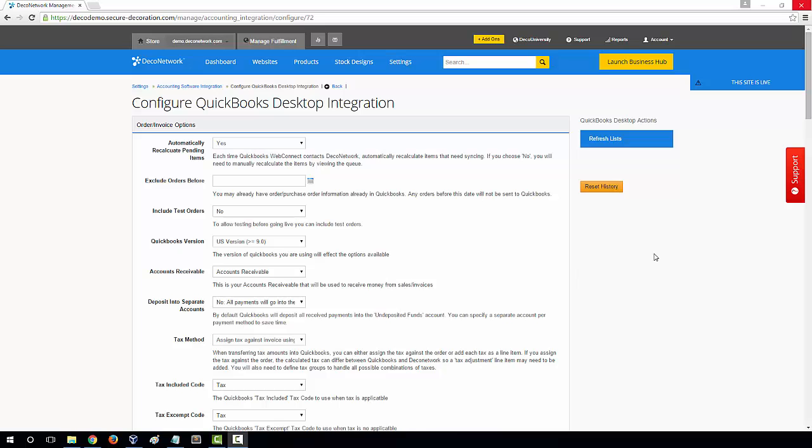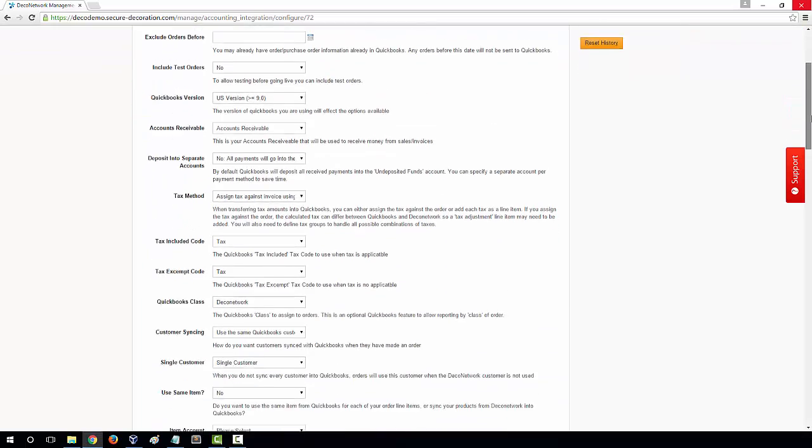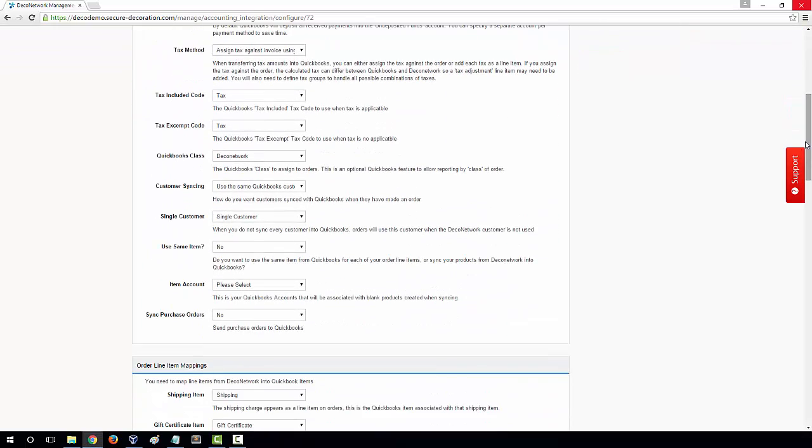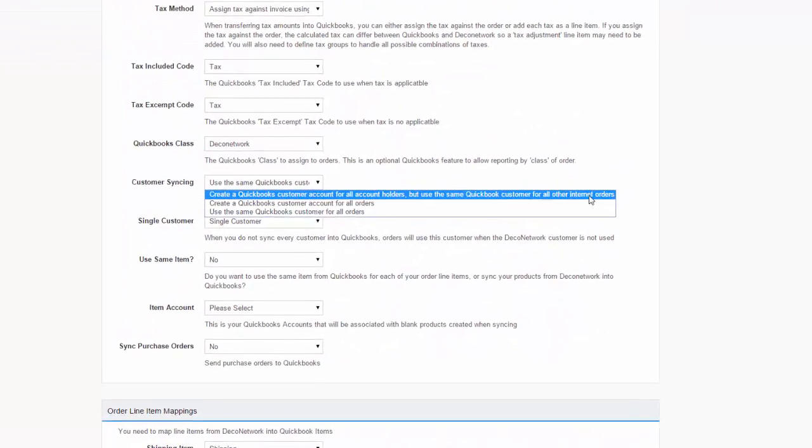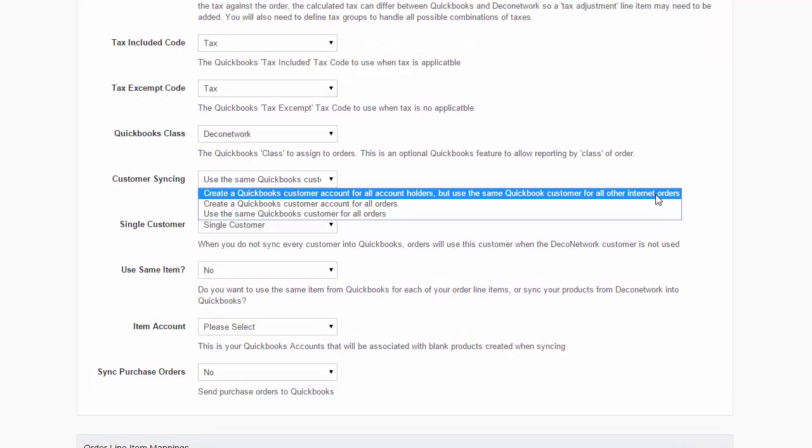The first is how your customers are synced between QuickBooks and your DecoNetwork. Under the Order Invoice options, scroll down to Customer Syncing. There are three options. The first: create a QuickBooks customer account for all account holders, but use the same QuickBooks customer for all internet orders.